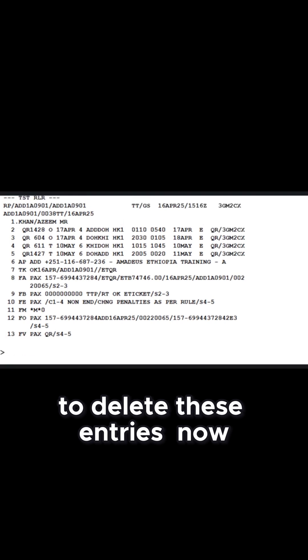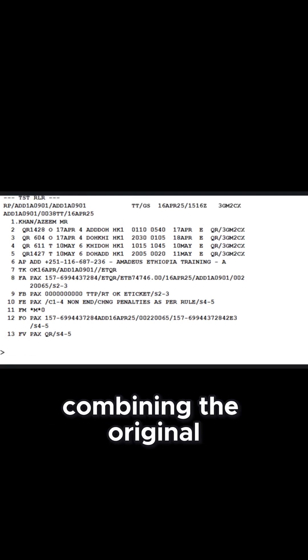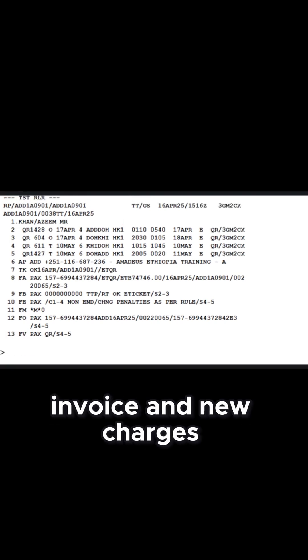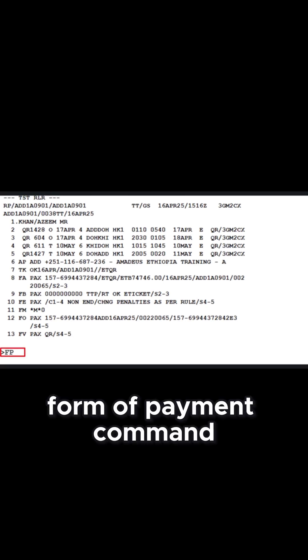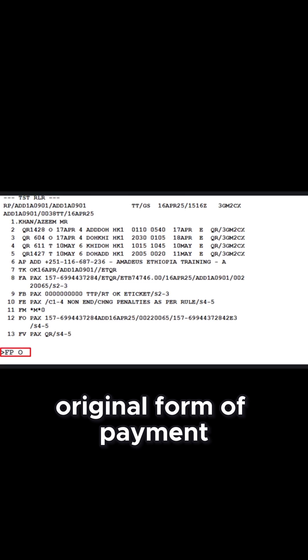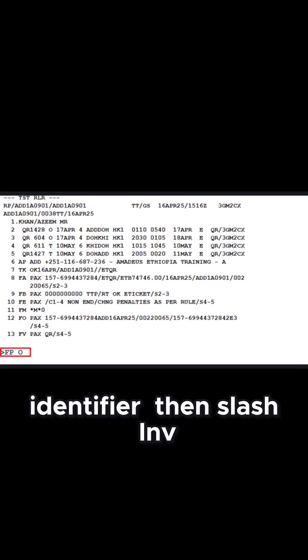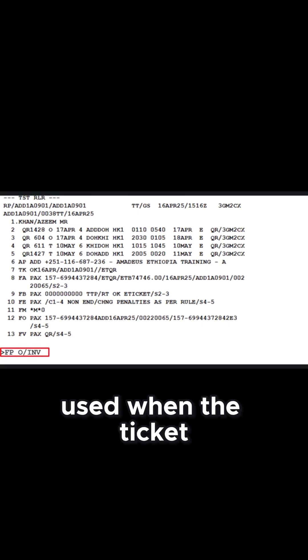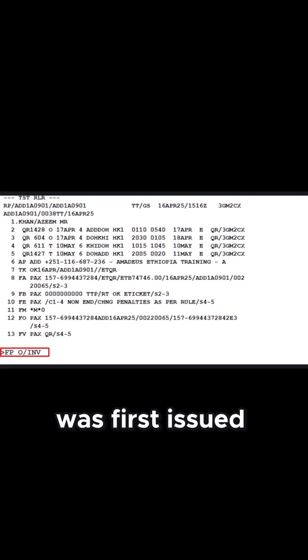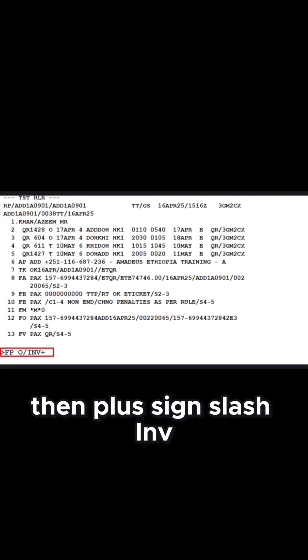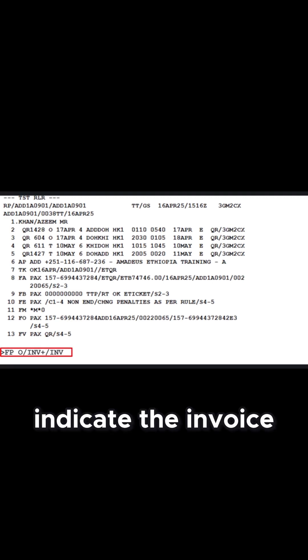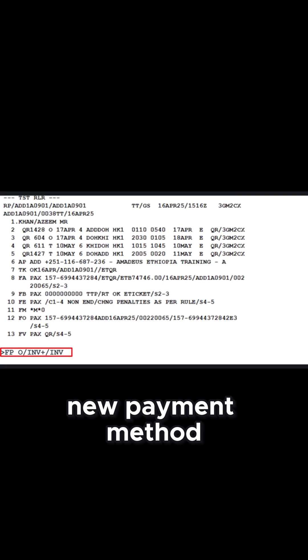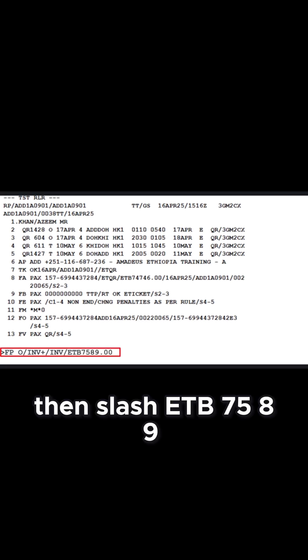Now, apply the updated payment method combining the original invoice and new charges. Use the FP form of payment command followed by letter O, original form of payment identifier. Then slash INV to show the invoice payment method used when the ticket was first issued. Then plus sign slash INV to indicate the invoice new payment method for penalty fee, then slash ETB 7589.